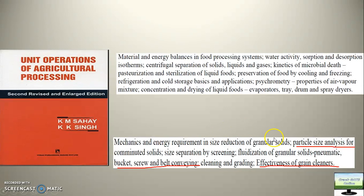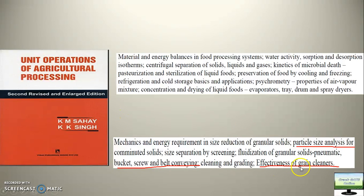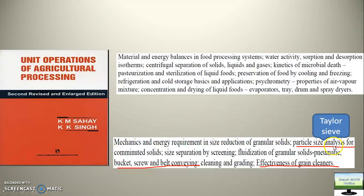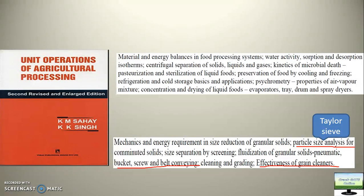The second part of the syllabus covers topics you can easily find in the Singh and Sahai book, and there is no better source than this book. Effectiveness of grain cleaner, particle size analysis — including the Tyler series — and the ratio of sieve sizes from one level to another, screw and bucket conveying. These are not very complex concepts; read them once and you will be able to memorize them.